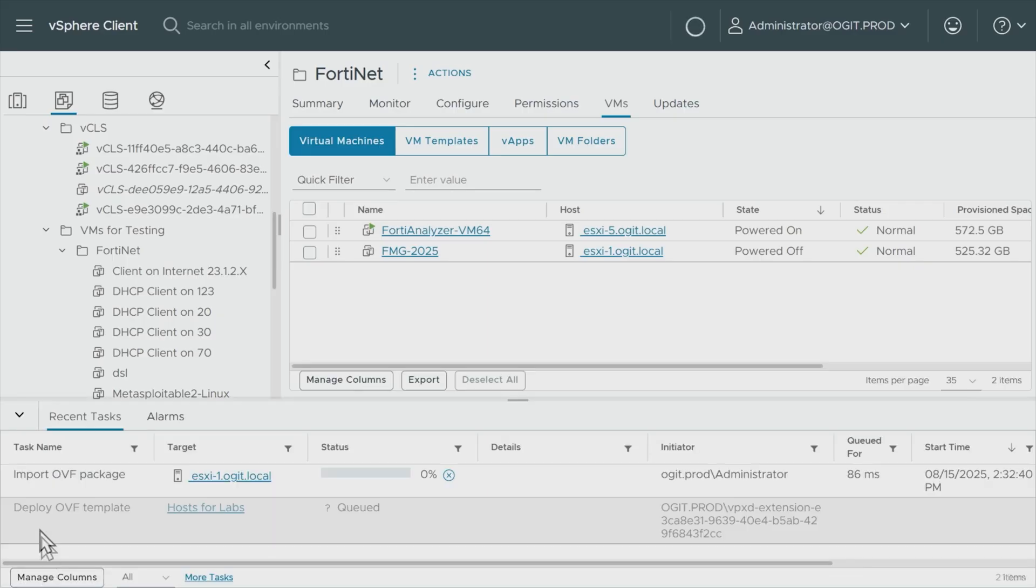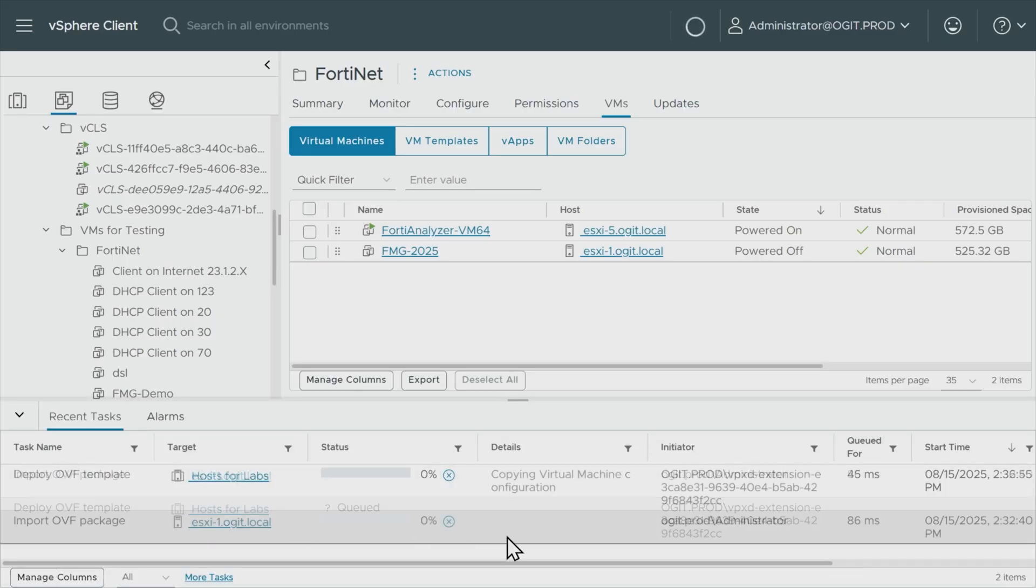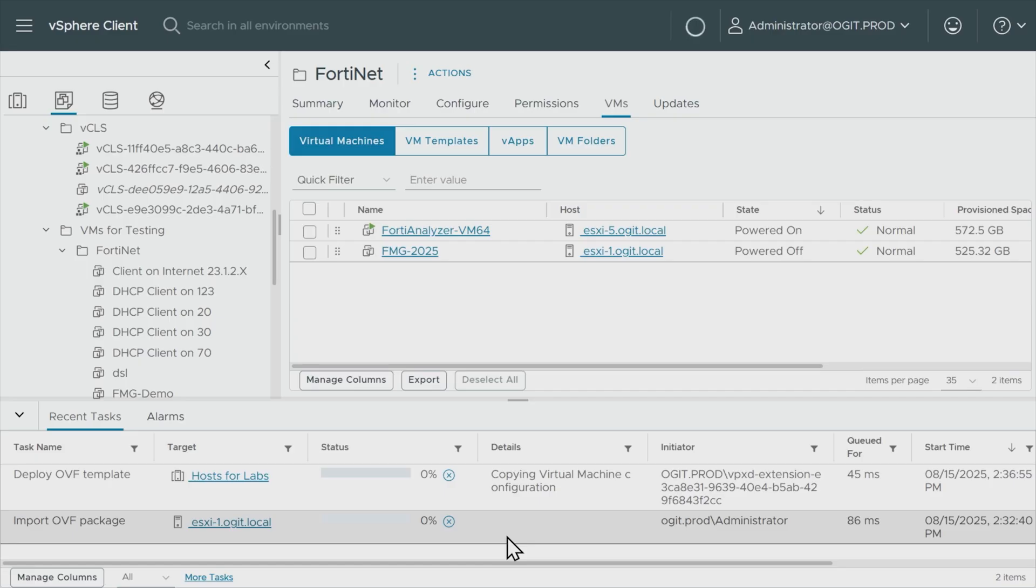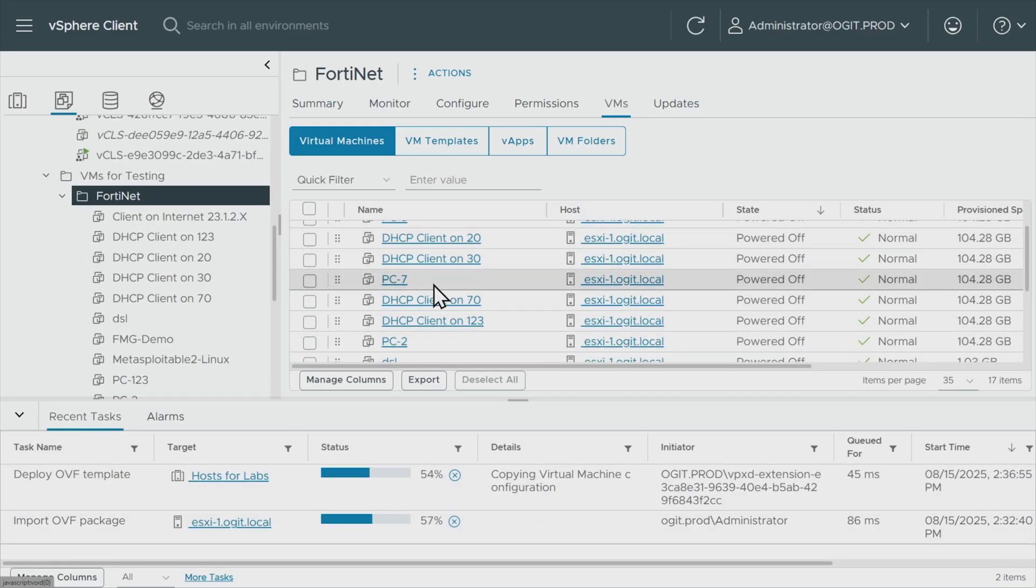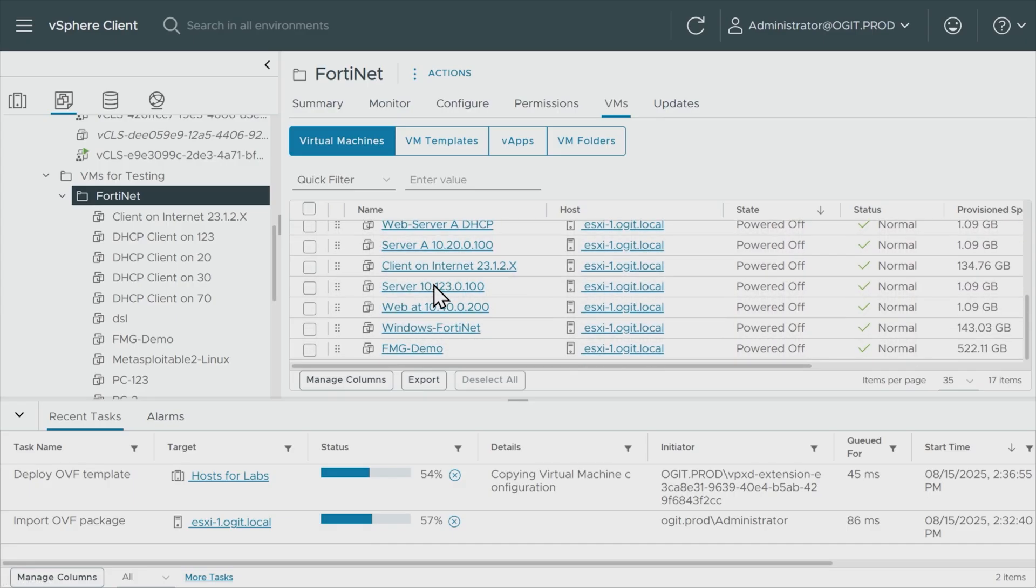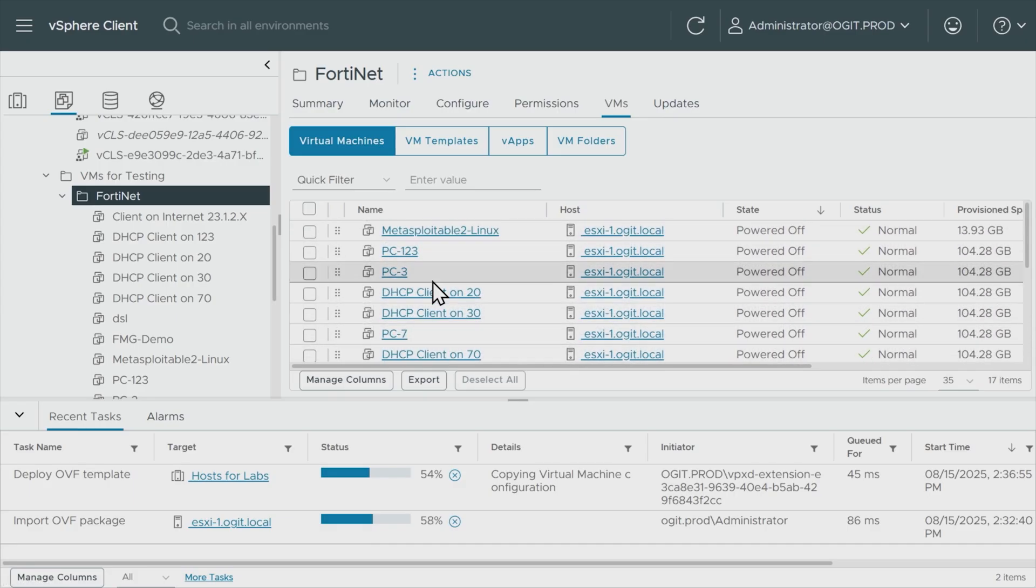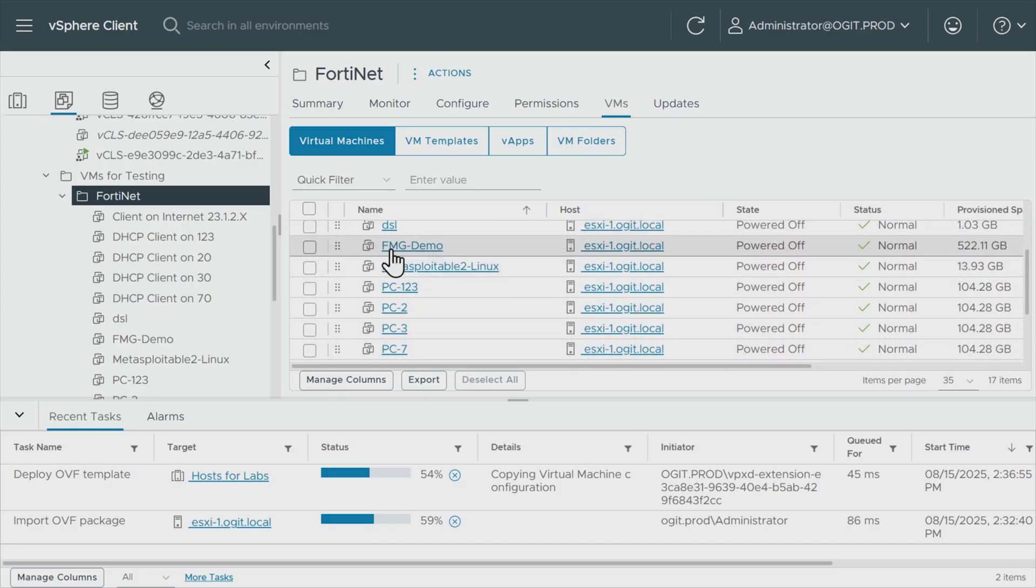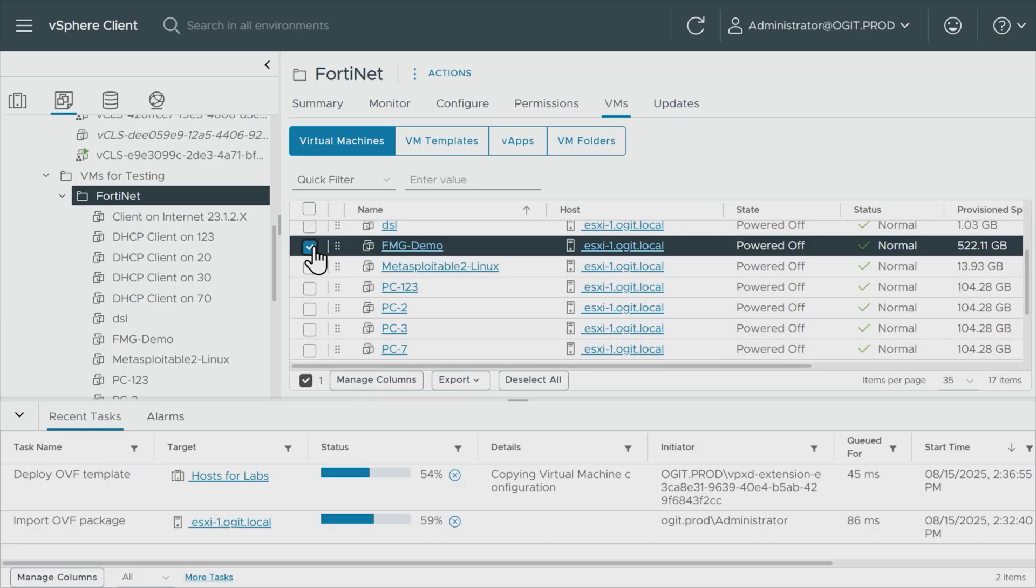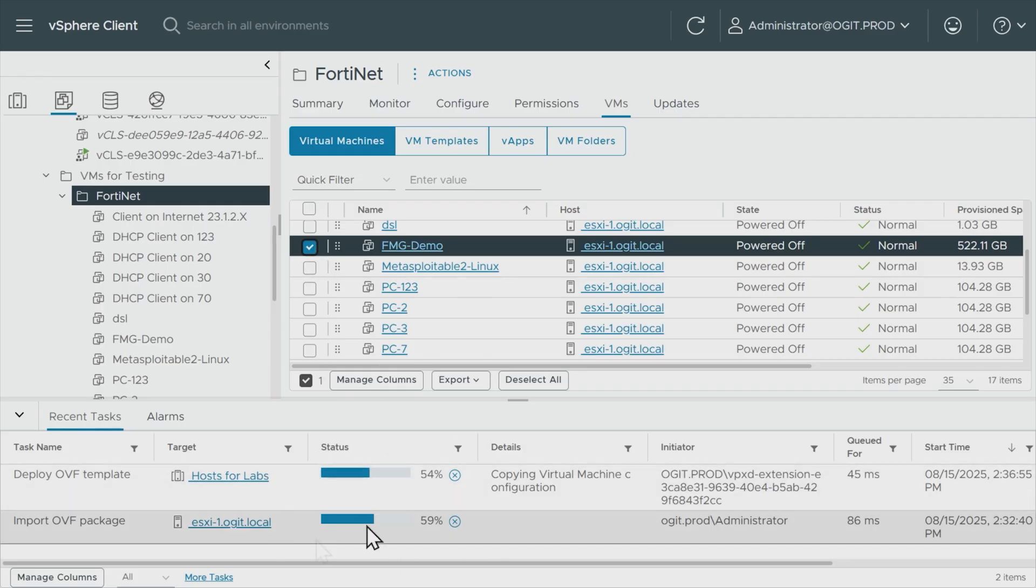So if we go to recent tasks here, it is now importing and deploying that VM. I forget whether or not I said it should automatically power it up. But in any case, we'll see what happens. And then we can power it up manually if we need to. So if we go down the folder here, once it's deployed, we should see that VM here as well. And let me sort by name, and there it is right there. There's FMG demo. And it's currently not ready, it's still being deployed. So we'll give that another minute or two to complete.